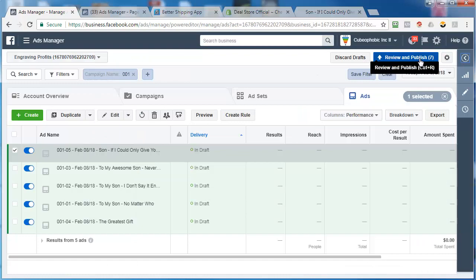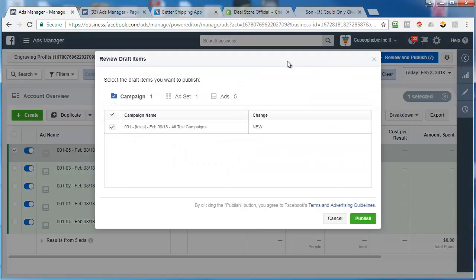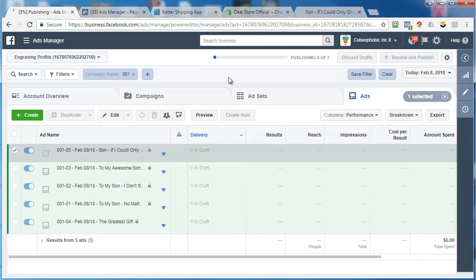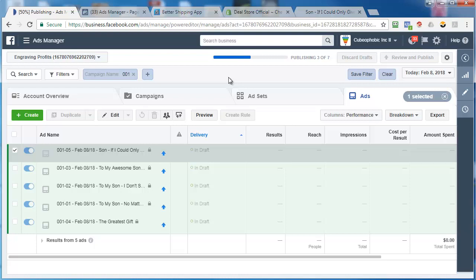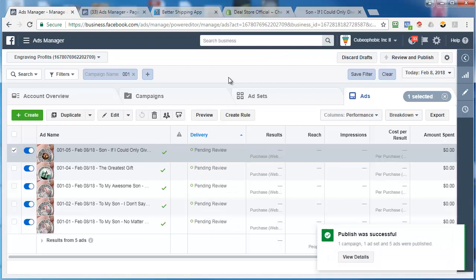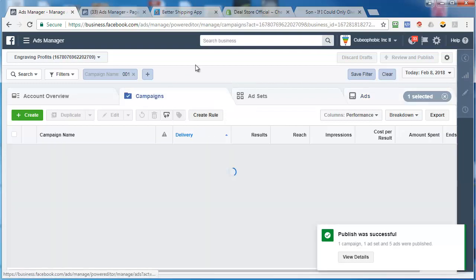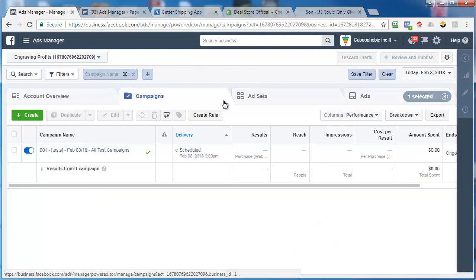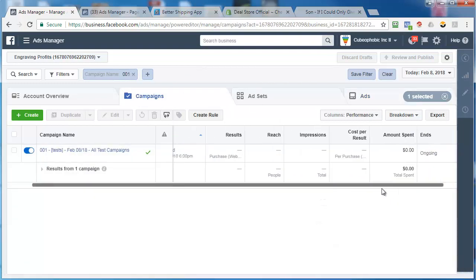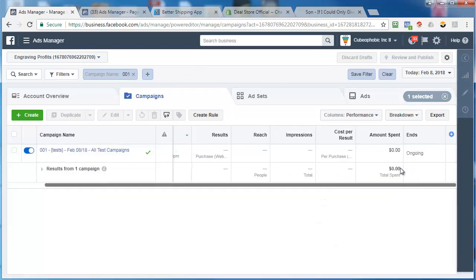So now what do I do? Review and publish. And then click publish. And now what's happening is they're uploading the campaign, the ad set, and the five ads within the ad set to Facebook. This will start at six o'clock today. And then what I'll see when I go into my ads manager, back here, I'll actually see the results.